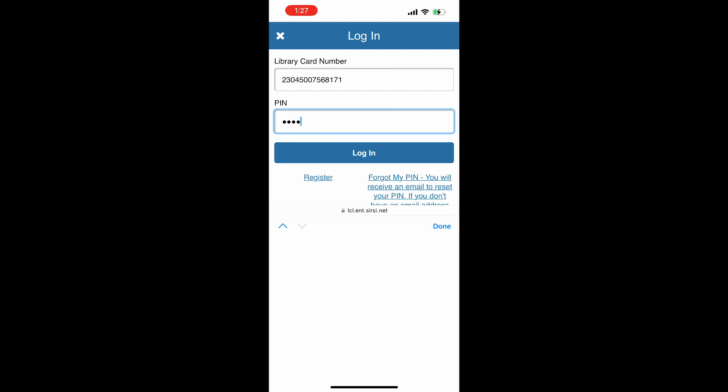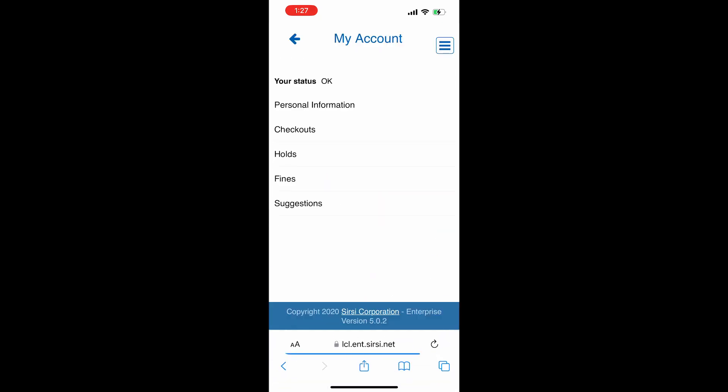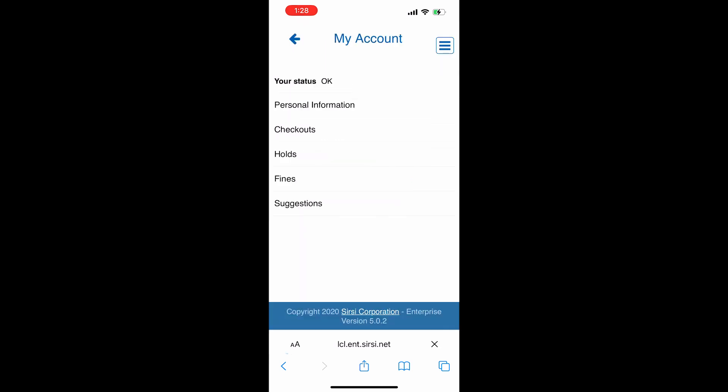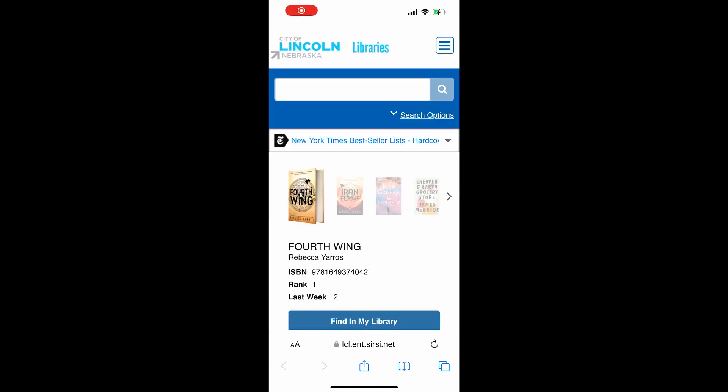Now let's go back out to the main menu and look at our options — here's where we get to use the hamburger menu again. Touch on Home to take you back to the catalog homepage. Our first choice at the top of the screen is Search, and this will search the Lincoln City Libraries catalog just like using the search feature on a desktop computer. Put in a title, author, or some keywords and you can scroll through your results.